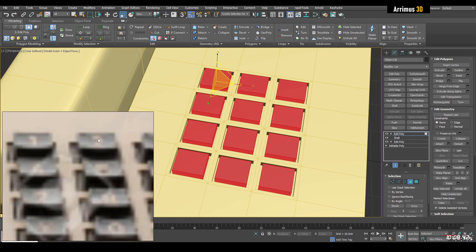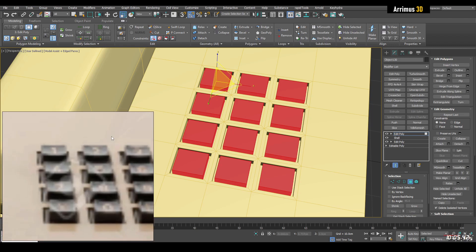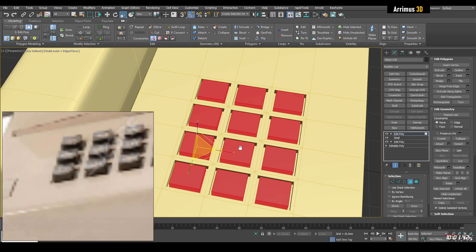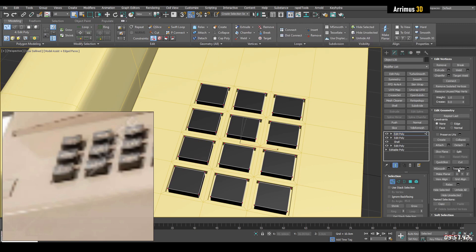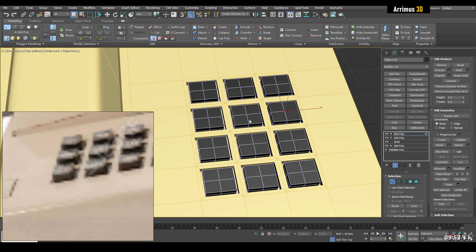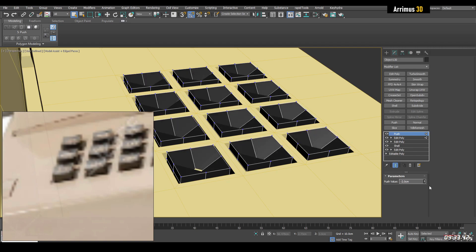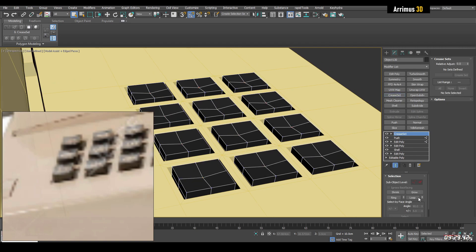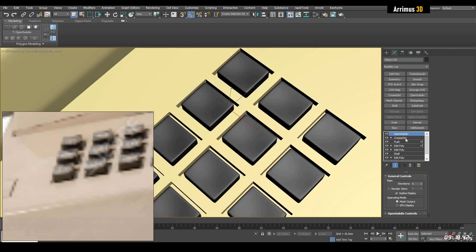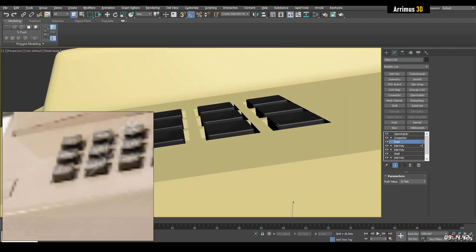Sometimes these buttons have a slight spherical indentation — they're not just perfectly flat. To get that, I'll select everything and tessellate. Then I'll select the center vertex on all of these and push that inwards. We'll apply a crease set, create a set, sharpen that up, and use OpenSubdiv. You can still continue to use push to make this more indented.